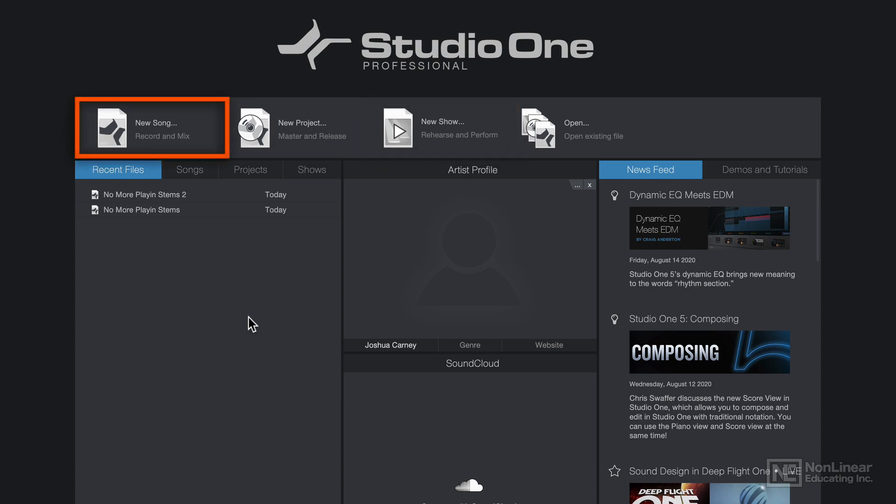Song files are your typical session project files. This is where you can record and edit audio, import audio, work with MIDI and virtual instruments, add effects inserts, and mix your music.